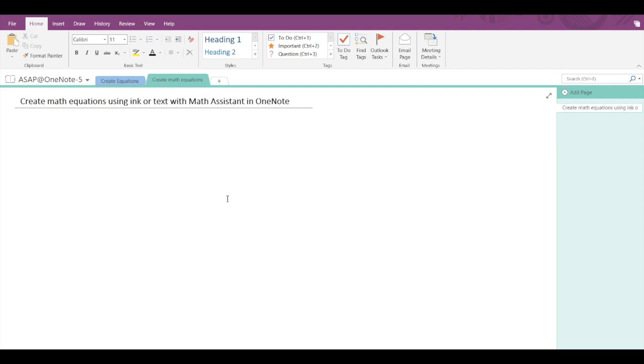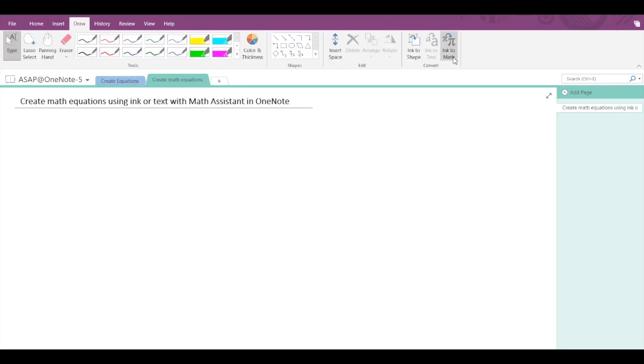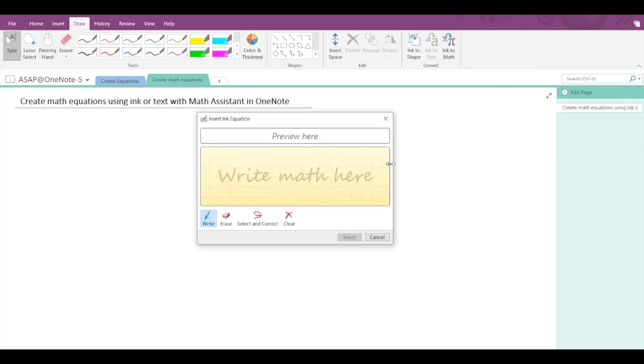First, you have to go to the Draw section, and then under Convert you can see Ink to Math. If we click on that, then a new window will get opened and here you can see four options: write, erase, select and correct, and clear.